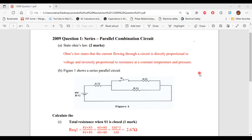Part A says: state Ohm's Law. Ohm's Law states that the current flowing through a circuit is directly proportional to voltage and inversely proportional to resistance, at a constant temperature and pressure. So that's it for Ohm's Law and Part A.